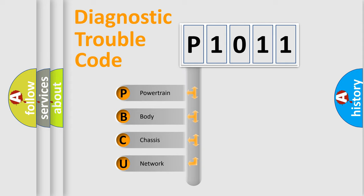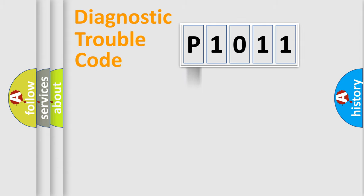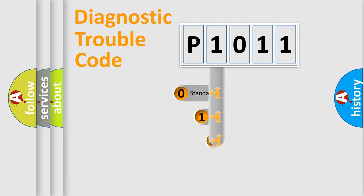We divide the electric system of automobile into four basic units: Powertrain, body, chassis, and network. This distribution is defined in the first character code.